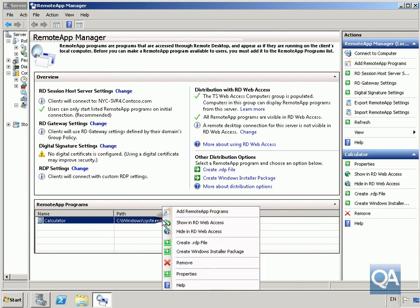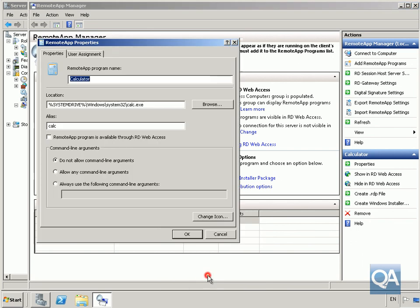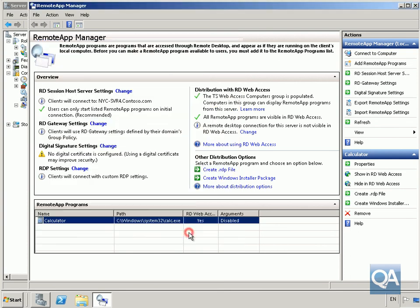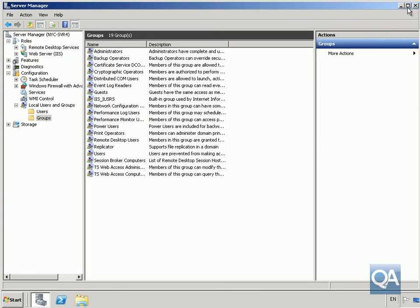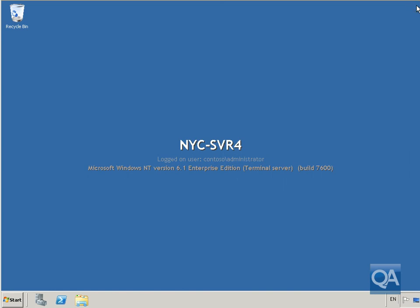Into our calculator application, onto properties. We'll make this available through RD web access. Now that's done, click OK, close down remote app manager, and close down server manager.